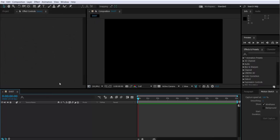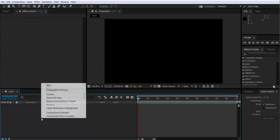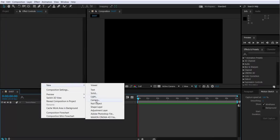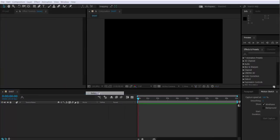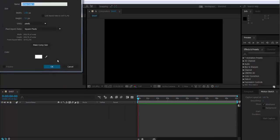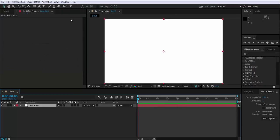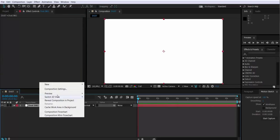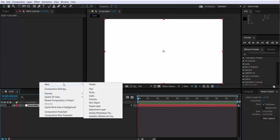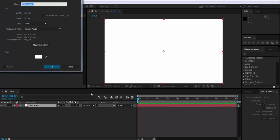First I'm going to create a solid for the background. I'm going to call it dust background, and then another one that I'm going to call dust where I will apply Trapcode Particular.